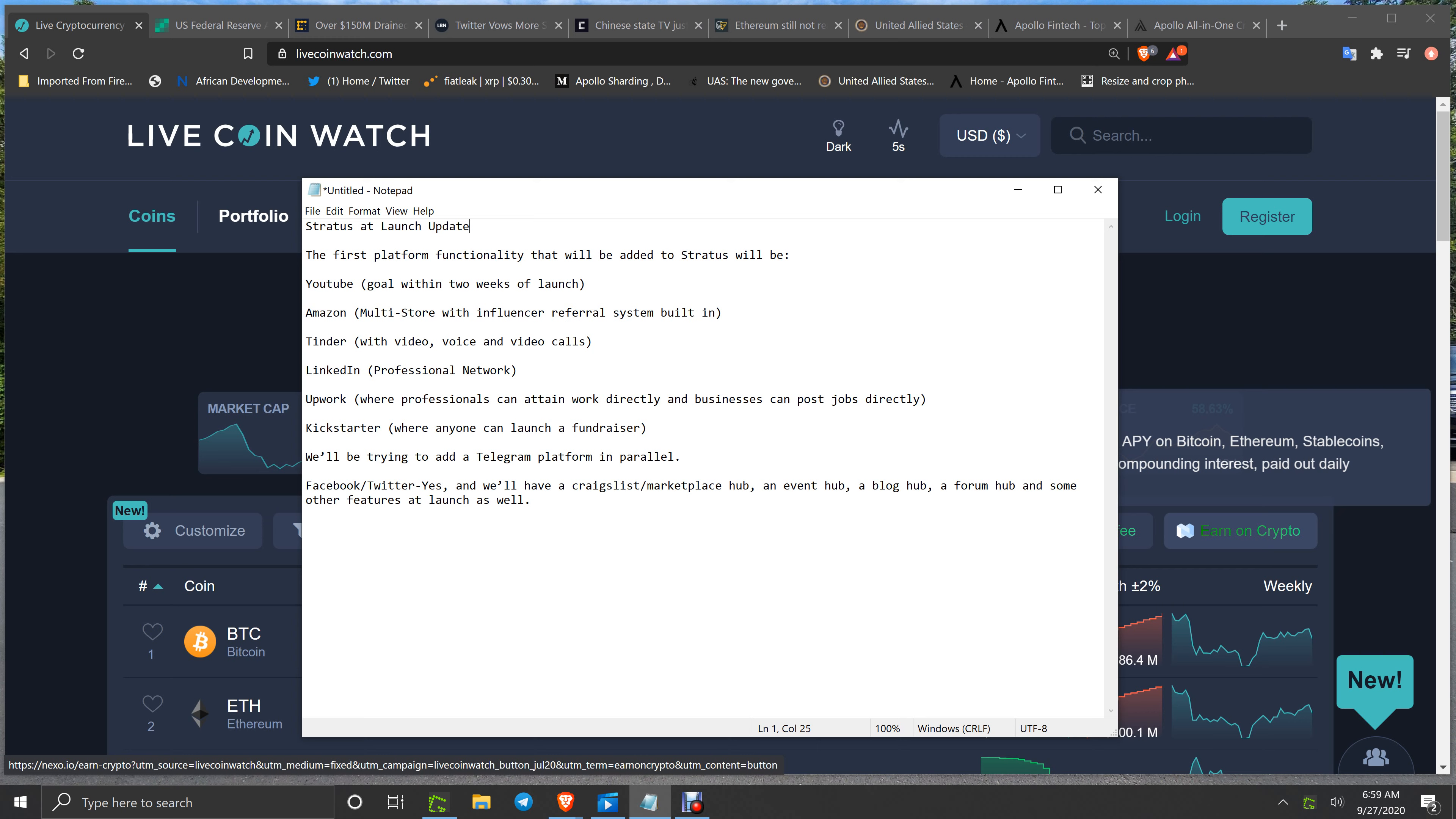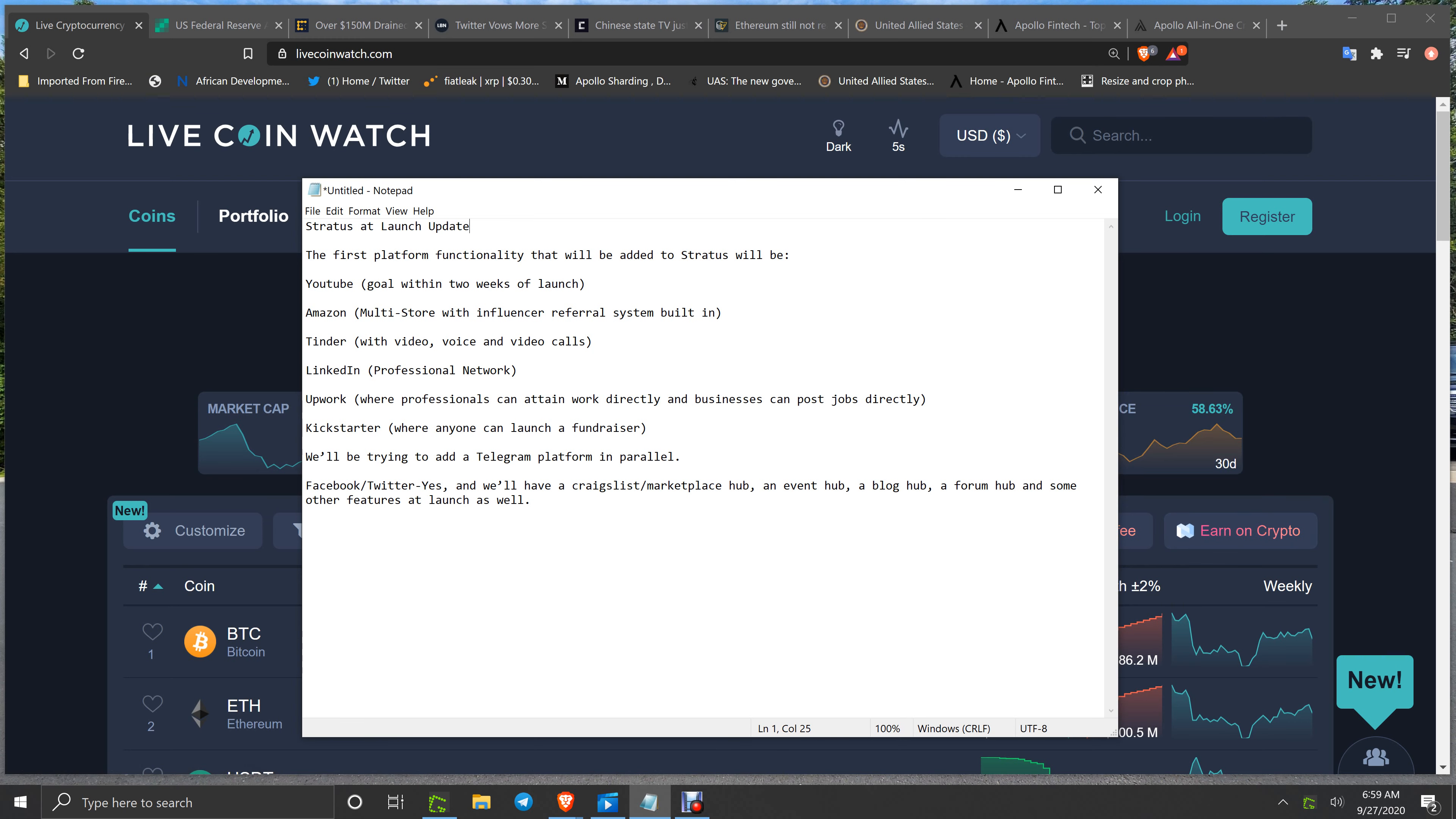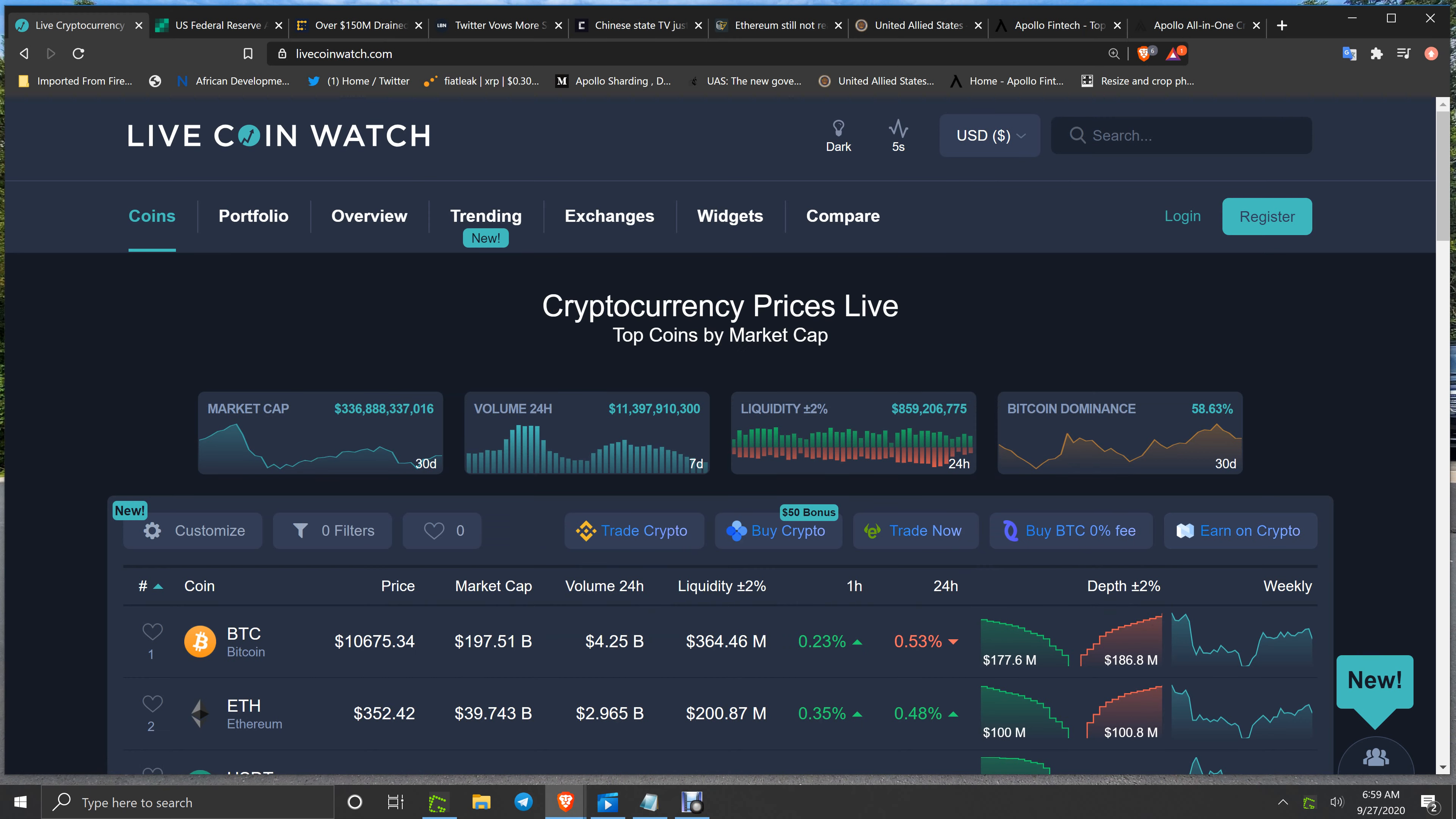And we'll have a Craigslist marketplace hub, an event hub, a blog hub, a forum hub, and some other features at launch as well. The influencers set up for Stratus for them to test it out first will be in the next few days or so, and then the full launch from that point on, not far after that. So that is your update on Stratus.